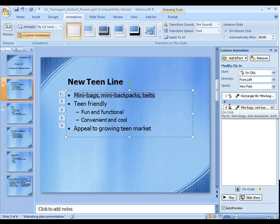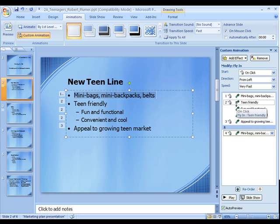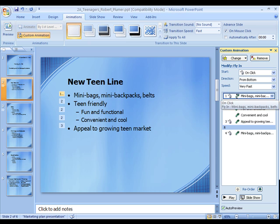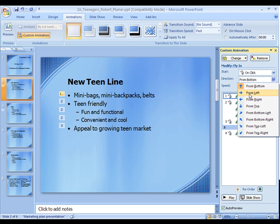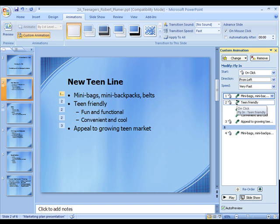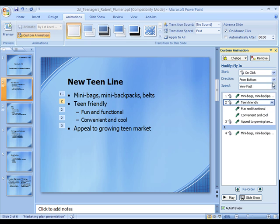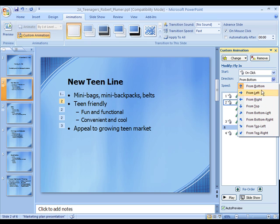It also breaks it down so you can edit them line by line. Say you want this one here — you select that one. Say we want that one to come in from the left. We'll mix it up here — line two will come from the right.